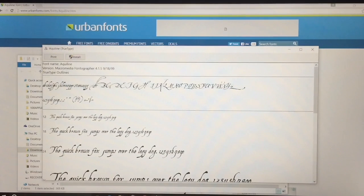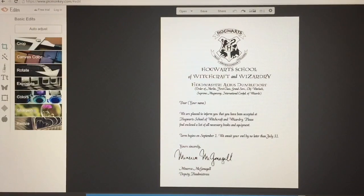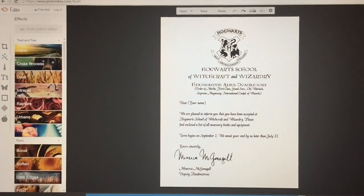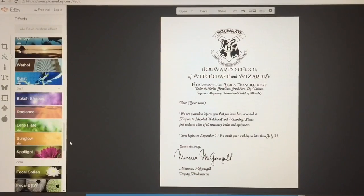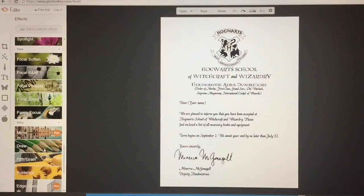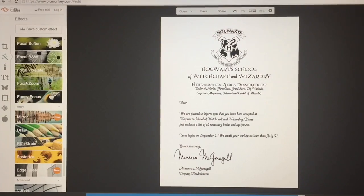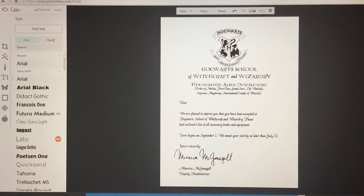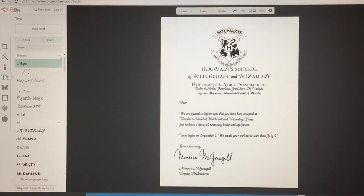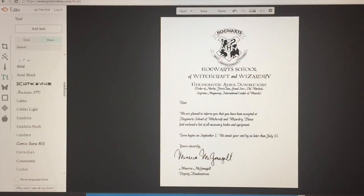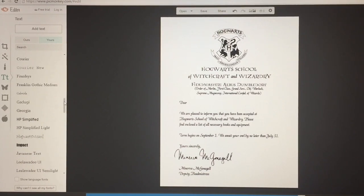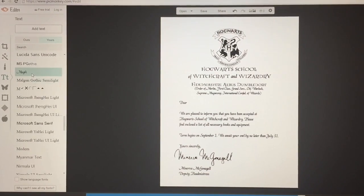Then you're going to go to PicMonkey.com — I'll leave a link down below in the description box. Upload your Hogwarts acceptance letter, go to Effects, and then click the Draw option. Choose a white color and go ahead and erase the 'your name' part of the letter. To add your name, click the Text option and you'll find the font you downloaded when you click the Yours option. Then search for the Magic font you downloaded.